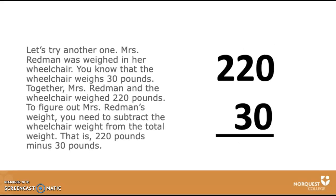Let's try another one. Mrs. Redman was weighed in her wheelchair. You know that her wheelchair weighs 30 pounds. Together, Mrs. Redman and the wheelchair weighed 220 pounds. To figure out Mrs. Redman's weight, you need to subtract the wheelchair weight from the total weight. That is 220 pounds minus 30 pounds.